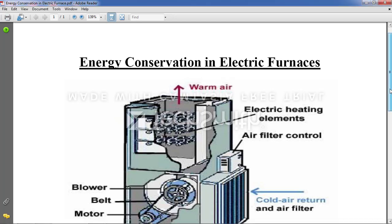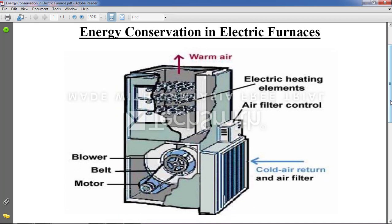Now here we are going with energy conservation in electric furnace. To understand this concept, I am providing a link in the description for the working of electric furnace. First go through that — it will make clear how electric furnace works. For most of the points we go with initial working and then energy conservation, because whenever you understand the working of the product you will understand where energy is getting wasted or where we can save it.